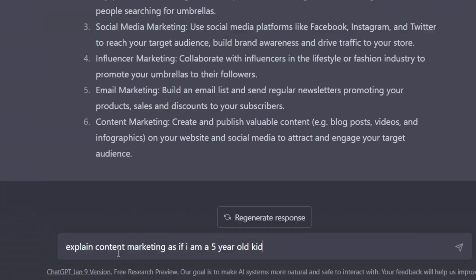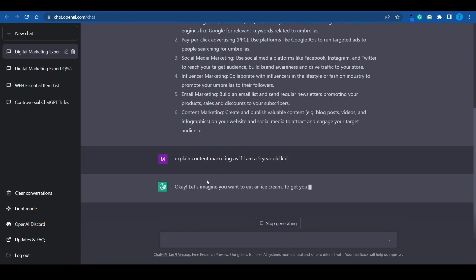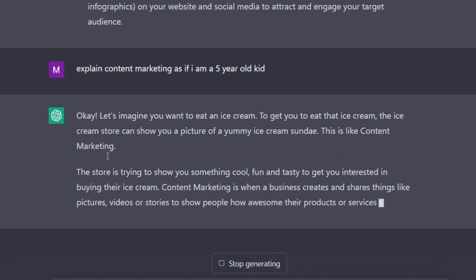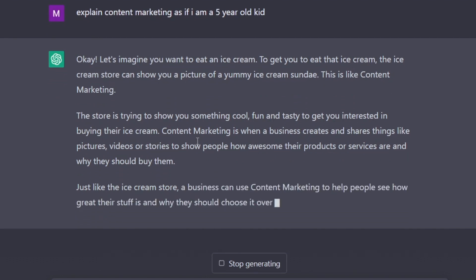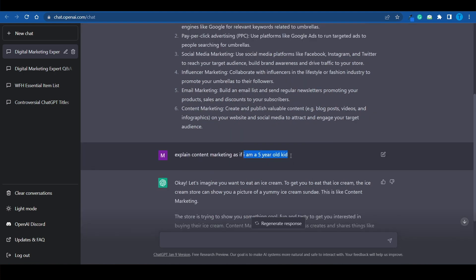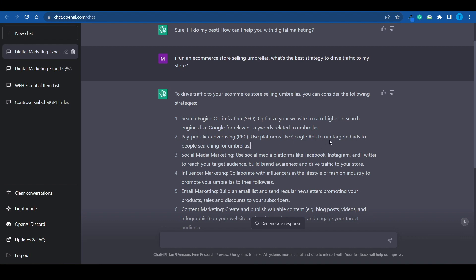Let's say you don't understand one of these marketing strategies — for example, you are clueless about content marketing. You can send this instruction: 'Explain content marketing as if I am a five-year-old kid.' ChatGPT will do it. It says: imagine you want to eat an ice cream — to get you to eat it, the store shows you a picture of a yummy ice cream sundae. That's like content marketing. The store shows you something cool and fun to get you interested in buying. Content marketing is when a business creates and shares pictures, videos, and stories to show people how awesome their products are. Whenever you encounter difficult terminology, use this prompt and ChatGPT will simplify it for you.